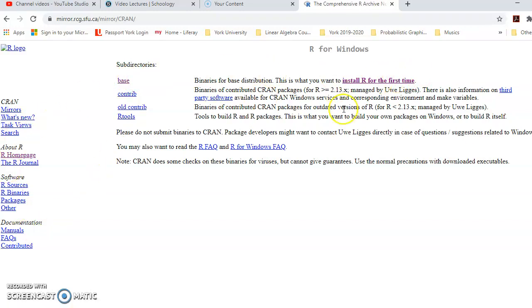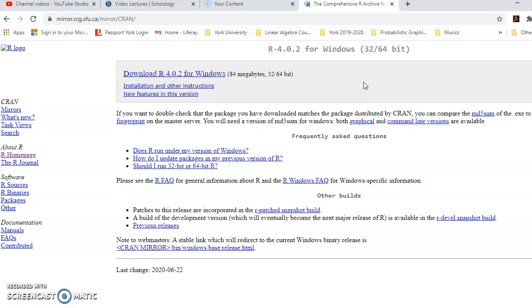I'm only going to use the link that says 'Install R for the first time.' I'm going to click on it, and on this page I have the latest version of R software, which is R 4.0.2. That's the latest version of R as of the date I'm preparing this video, which is July 2nd, 2020.